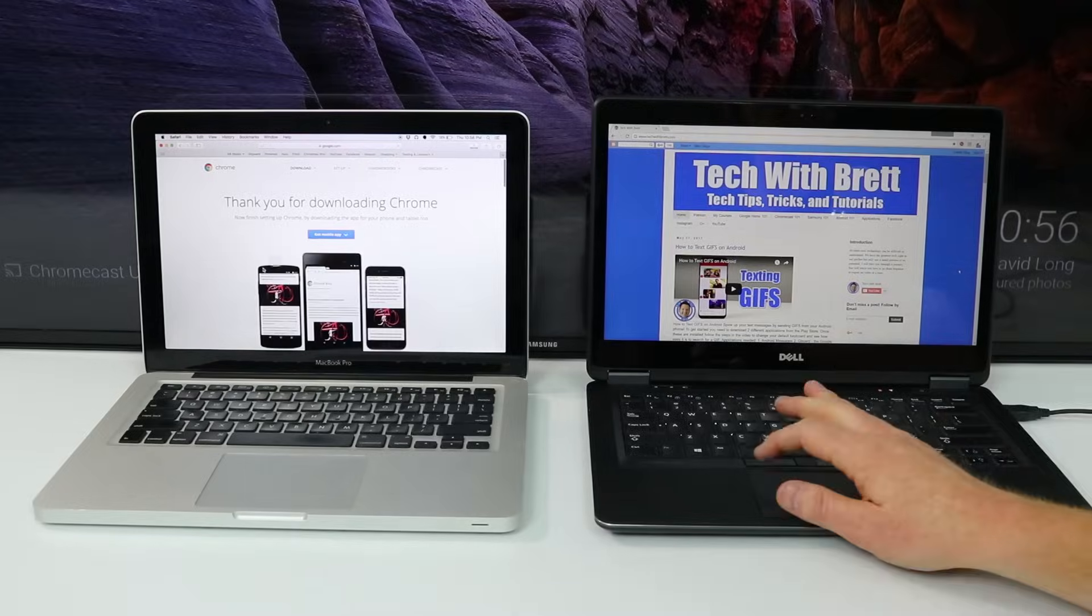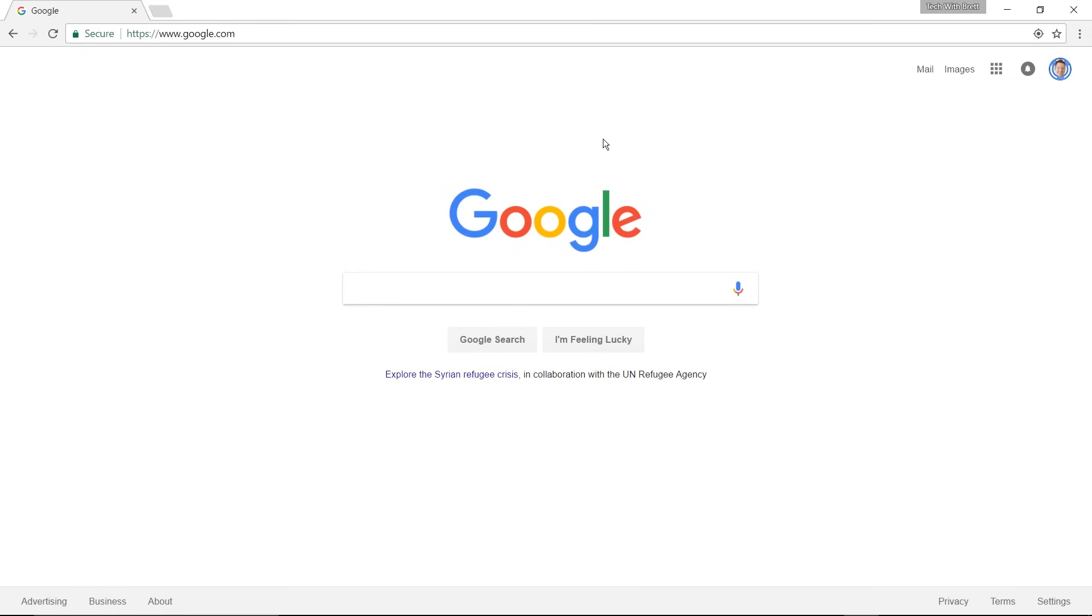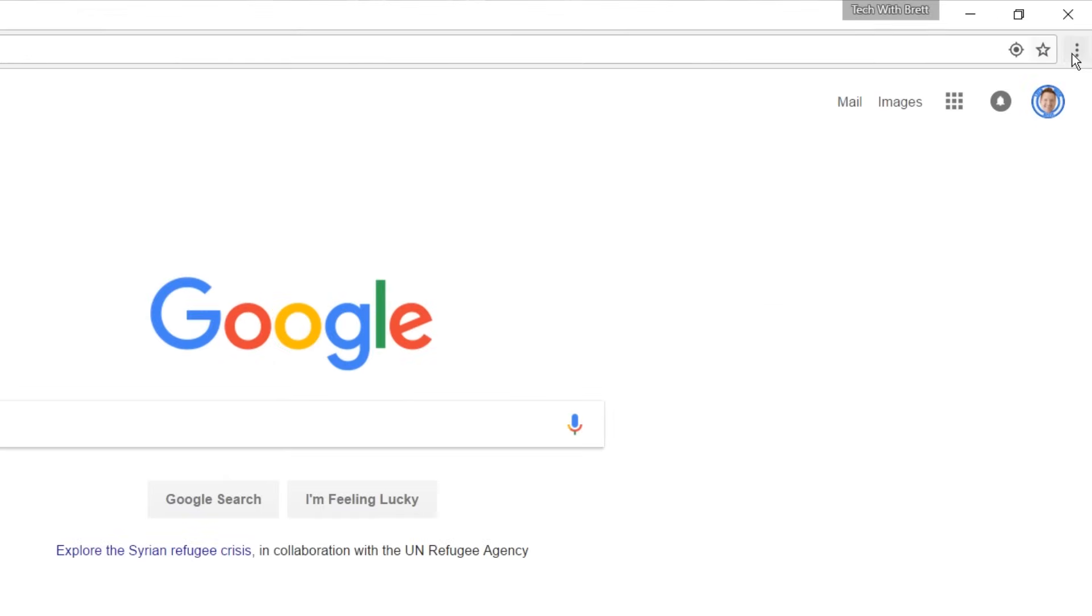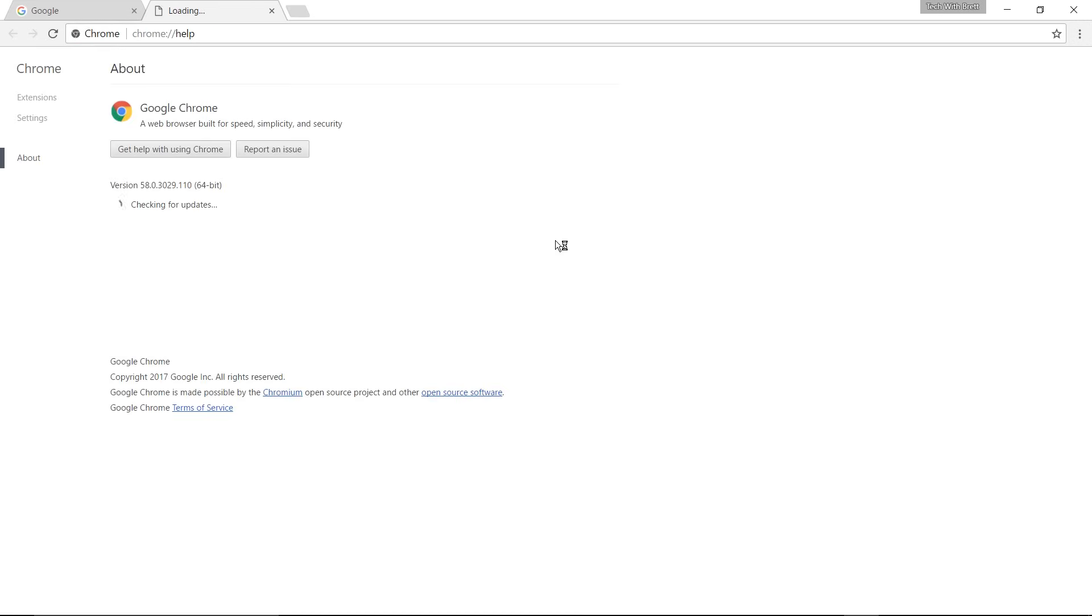If you already have Chrome installed, you need to go and make sure that you have the latest update by going into the settings and selecting update.